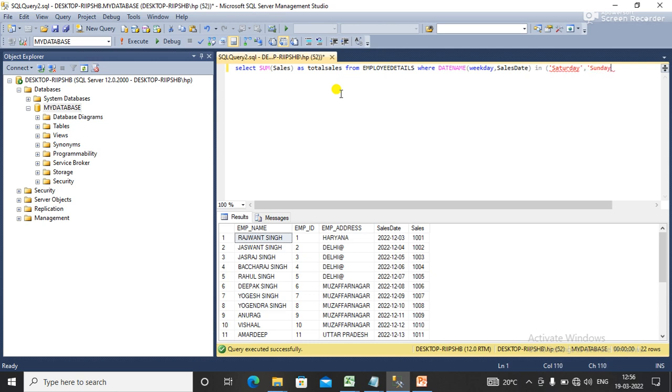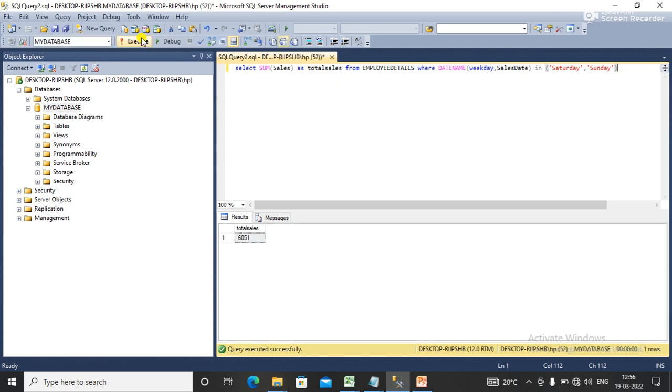And Sunday, right. So I need to close it. Now I'm going to execute the query. Now you can see that here I have the total sales on weekend that is Saturday, Sunday.